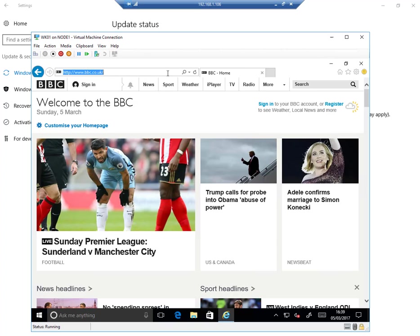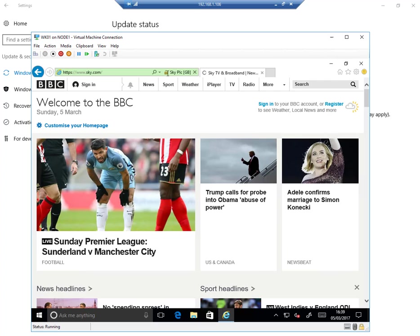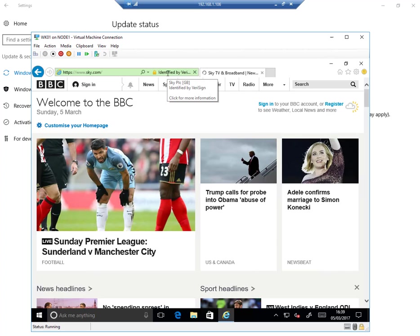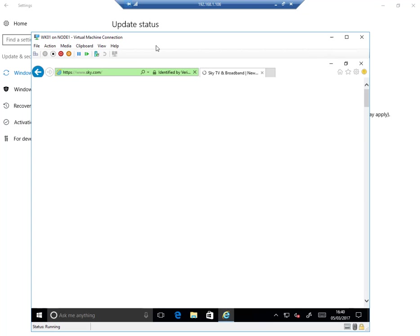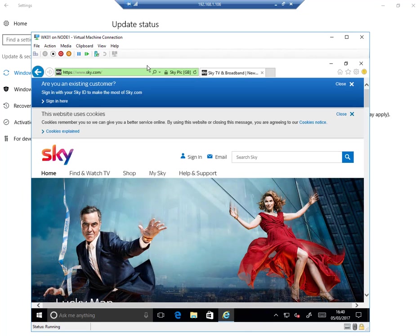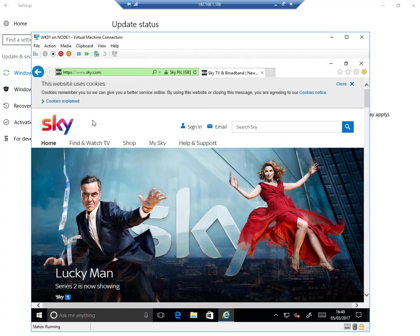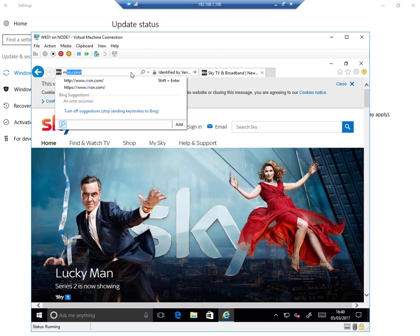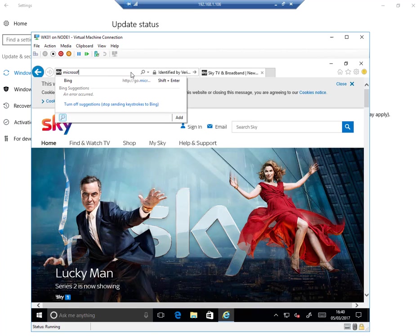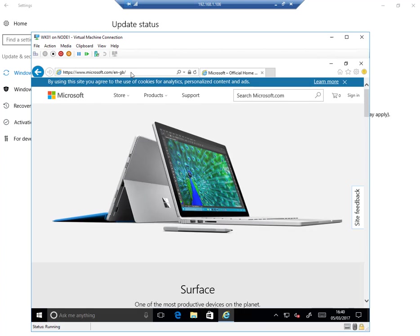And let's try something else. Let's try sky.com. This is an HTTPS site. There is a bit of a delay going through the proxy, but it didn't take too long. I can try something else. I can try Microsoft.com. HTTPS as well.